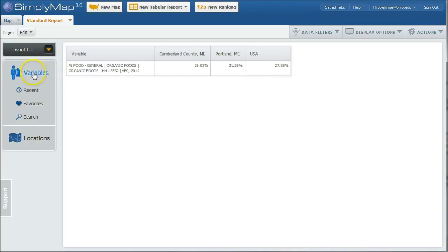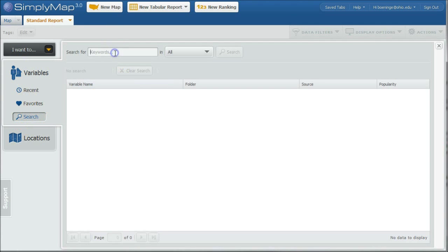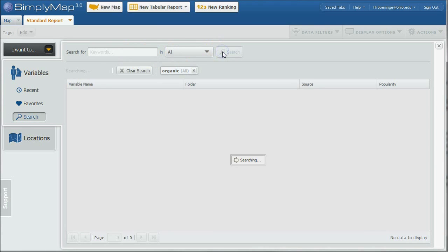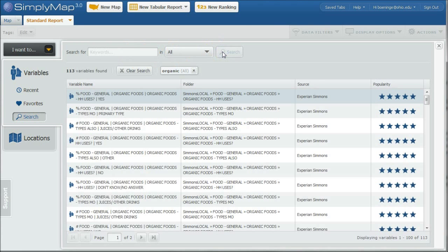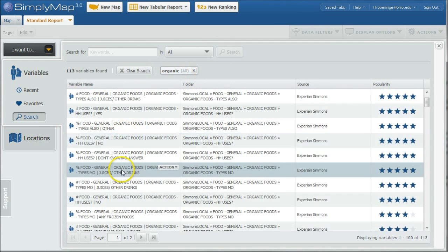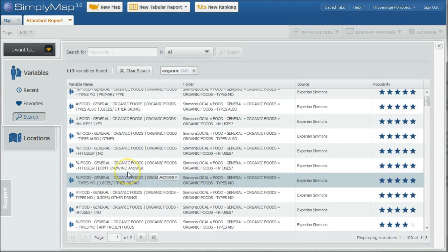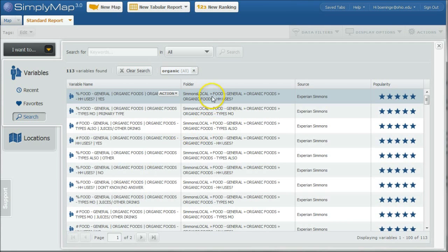You can also go back to variables, back to search, and go back to organic. And this is kind of a trick I like to use here in Simply Map. And so what you can do is see, this gives you all the variables that happen to mention organics. You can actually go in and select these, but it may be a good idea to go to the actual folder to browse.